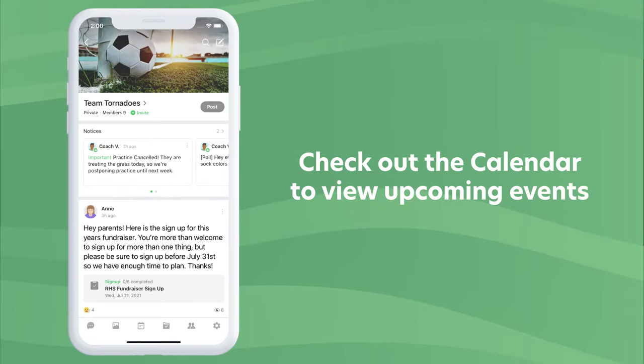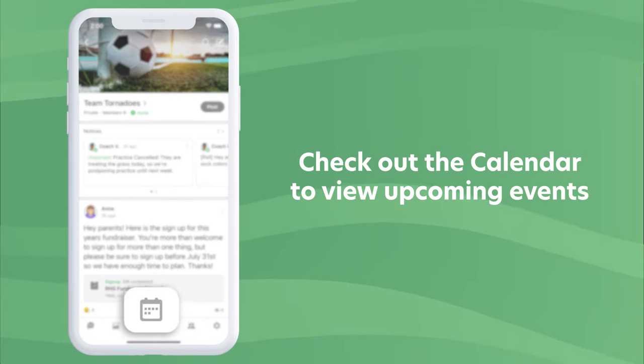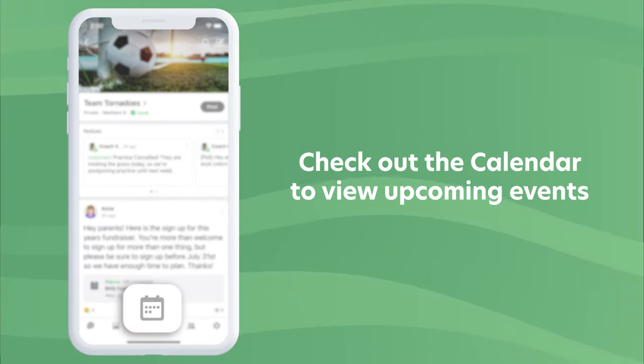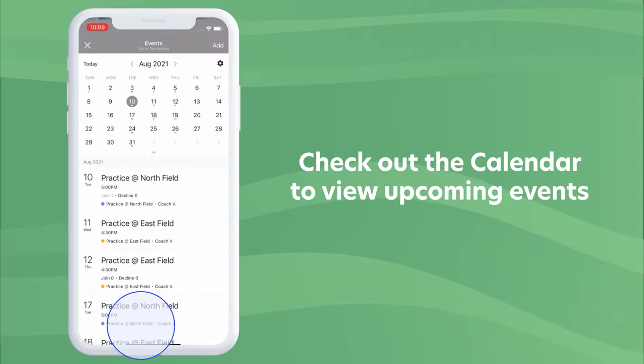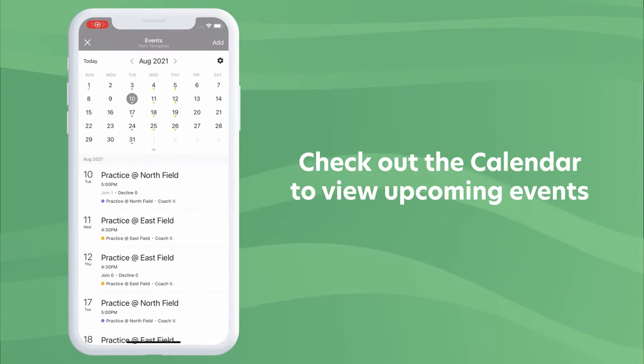Check out the calendar to view upcoming events and RSVP to let them know you're attending.